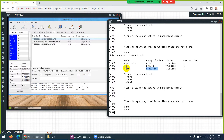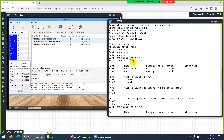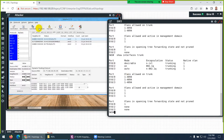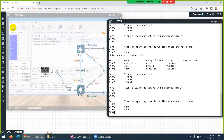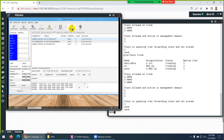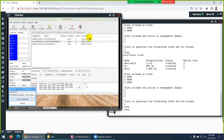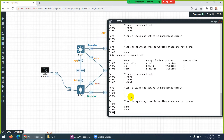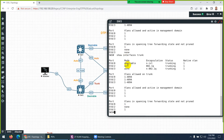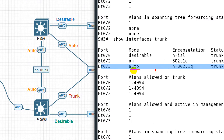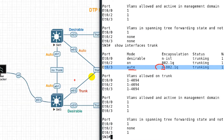Now you can see that through auto negotiation, interface 0/3 is now a trunk. When I showed you earlier, there was no 0/3 in the trunk list — now it's there. Let me stop the attack: go to 'Stop Attack' and cancel all attacks. Before the attack, 0/3 was not trunk; now it is trunk through negotiation.